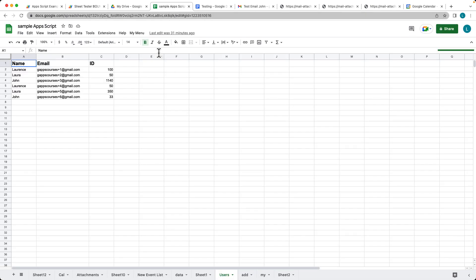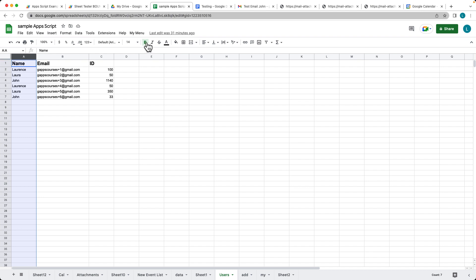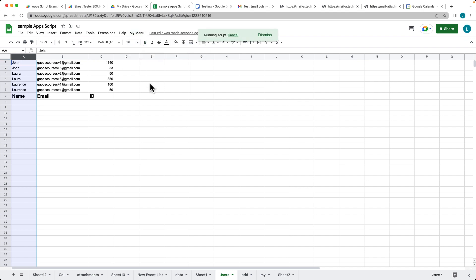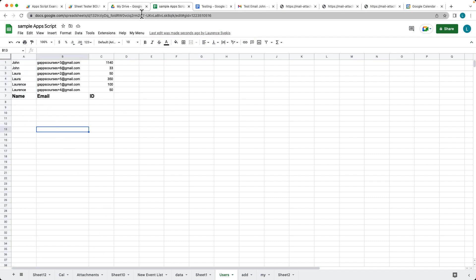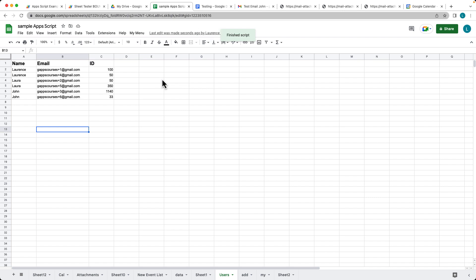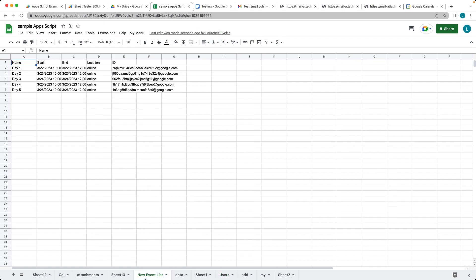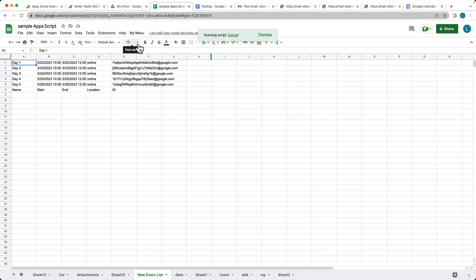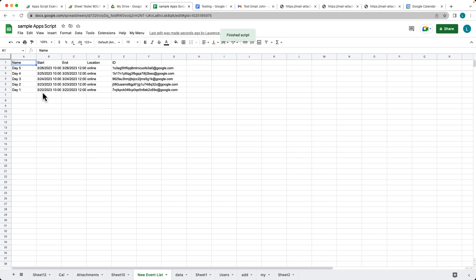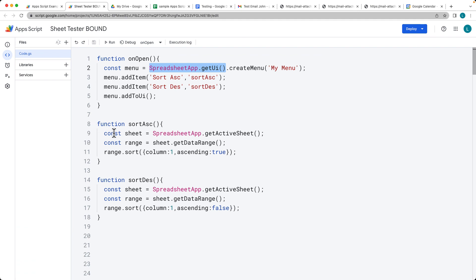After refreshing the sheet, the 'My Menu' menu appears with sort ascending and sort descending options. Selecting sort ascending sorts all the content by column one ascending — no manual selection needed. You can also do a descending sort. Testing it on other sheets works the same way, automatically sorting the content. This is one of the options you can add when creating a custom menu within Google Apps Script.